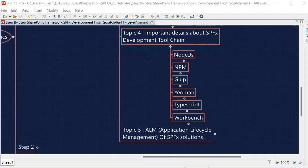In the earlier session I mentioned the tools which are being used for SPFx development, which has many things for the framework. We are using Node.js. Node.js is responsible to build and run the application.